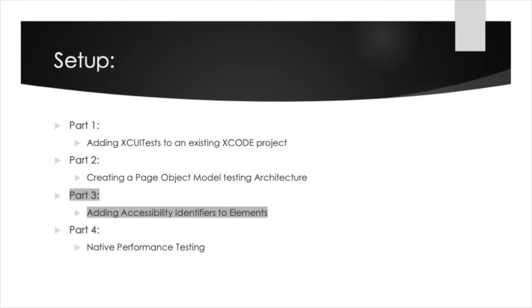In today's video we're going to talk about how to add accessibility identifiers to elements. This will make finding and performing actions on the element much easier.